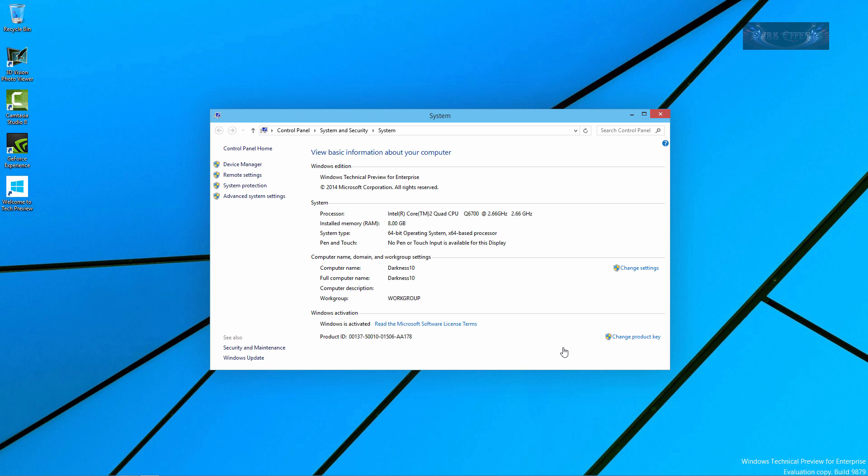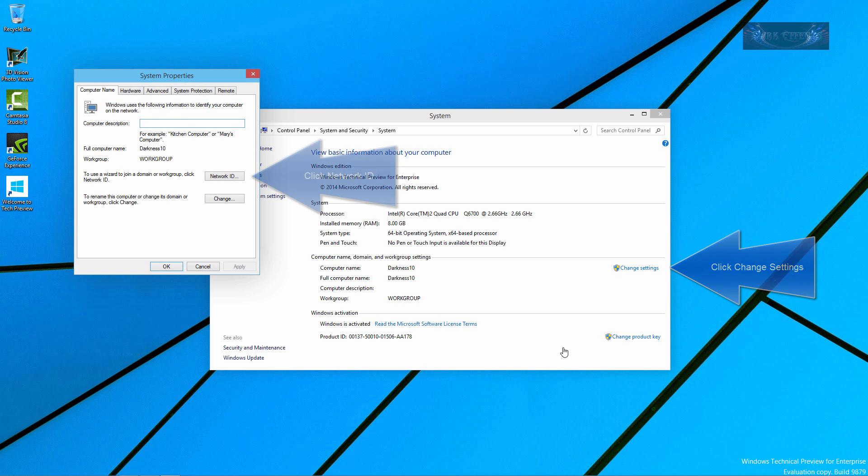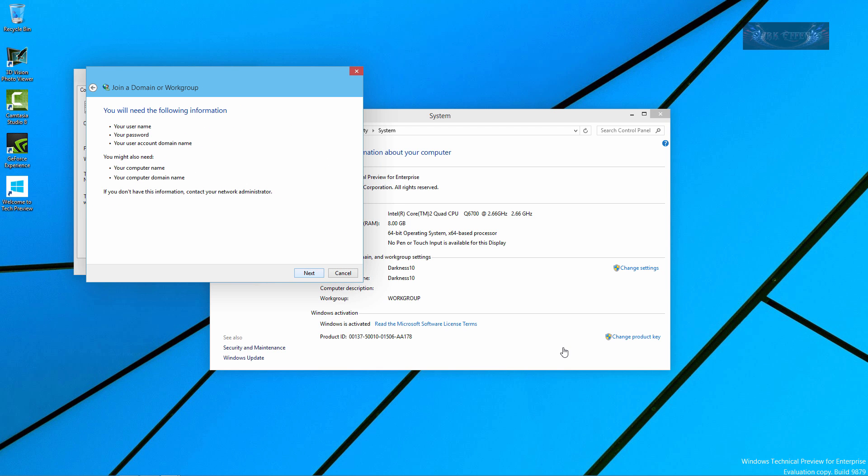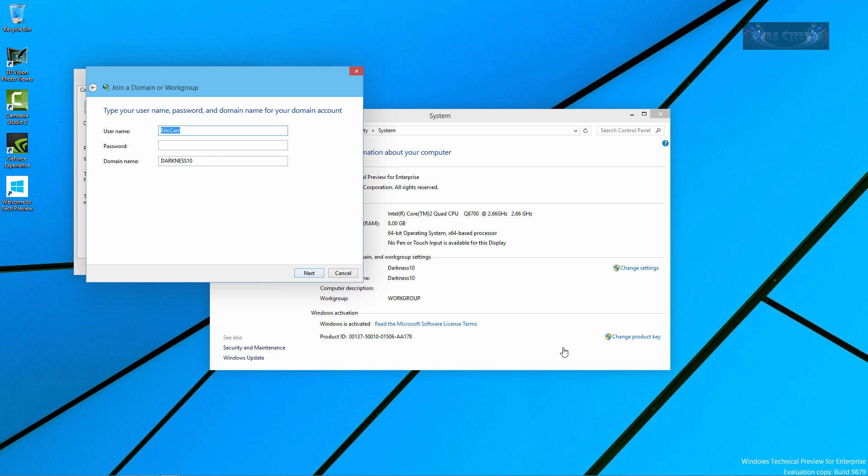We've already set up the domain or the user into the domain server. Now we're going to come over here, choose Network ID and we'll click Next, choose Next again, Next, and then we're going to type in Win 10, our password, our domain.